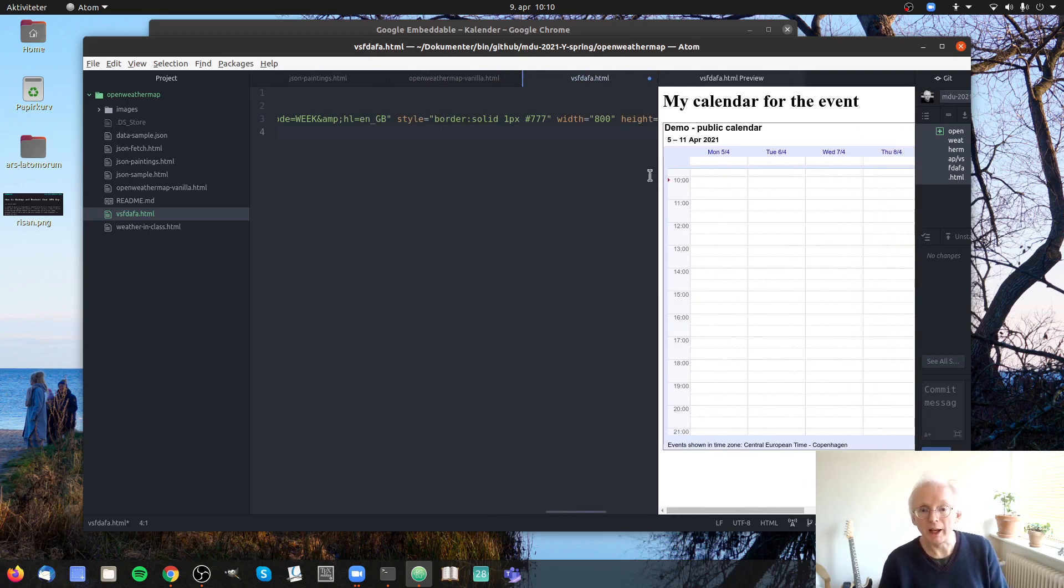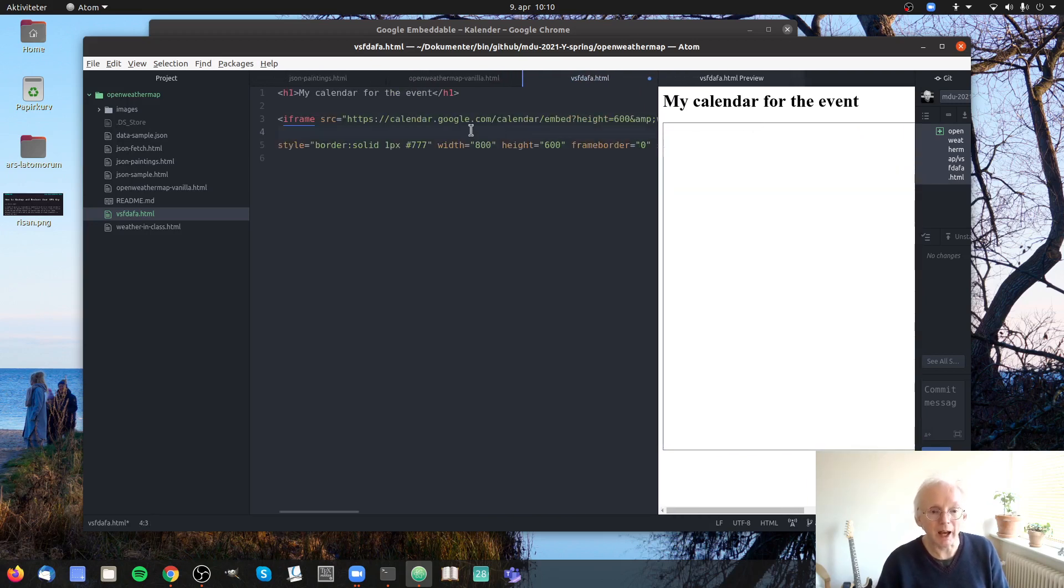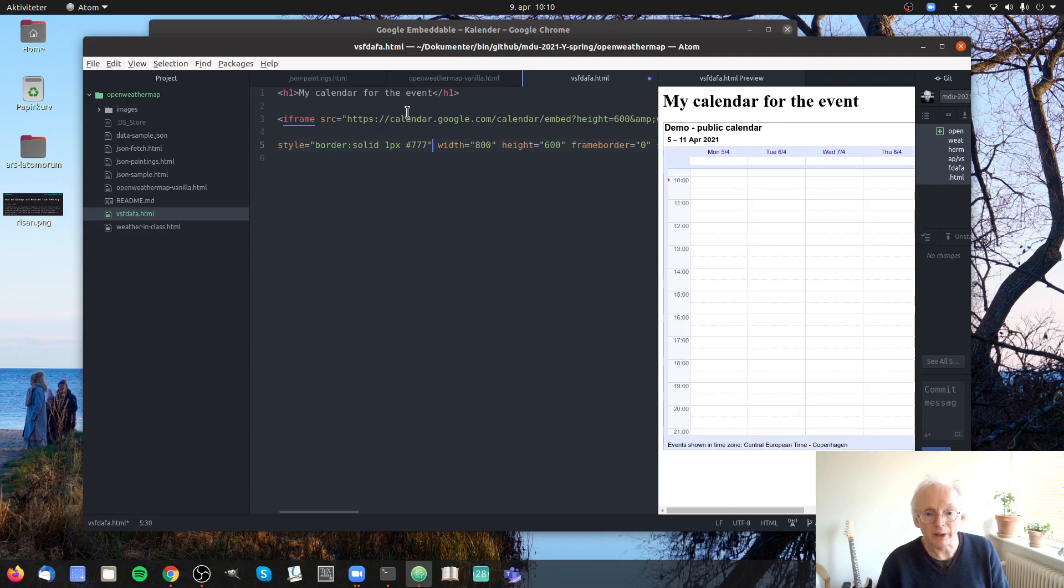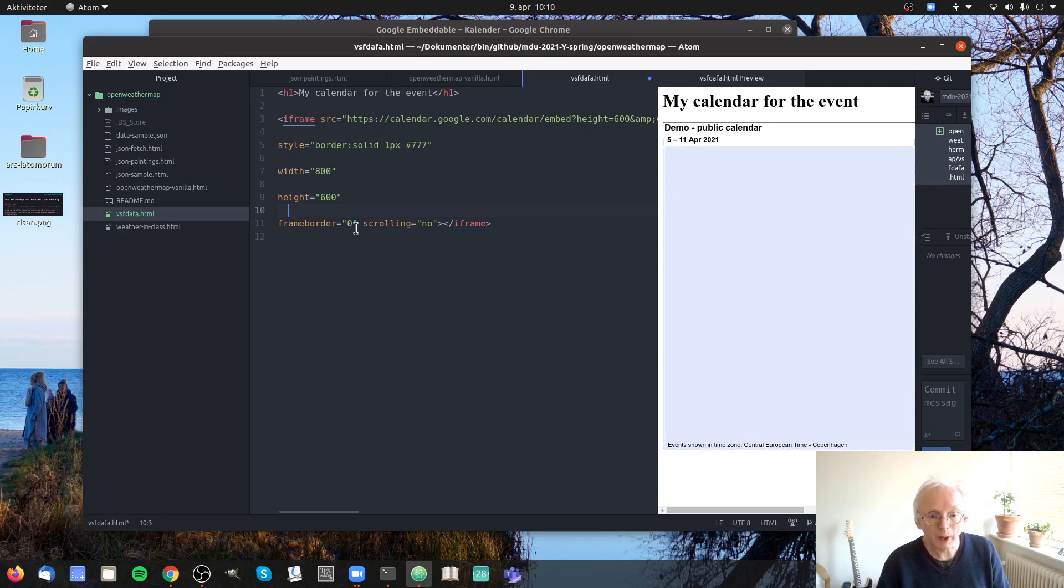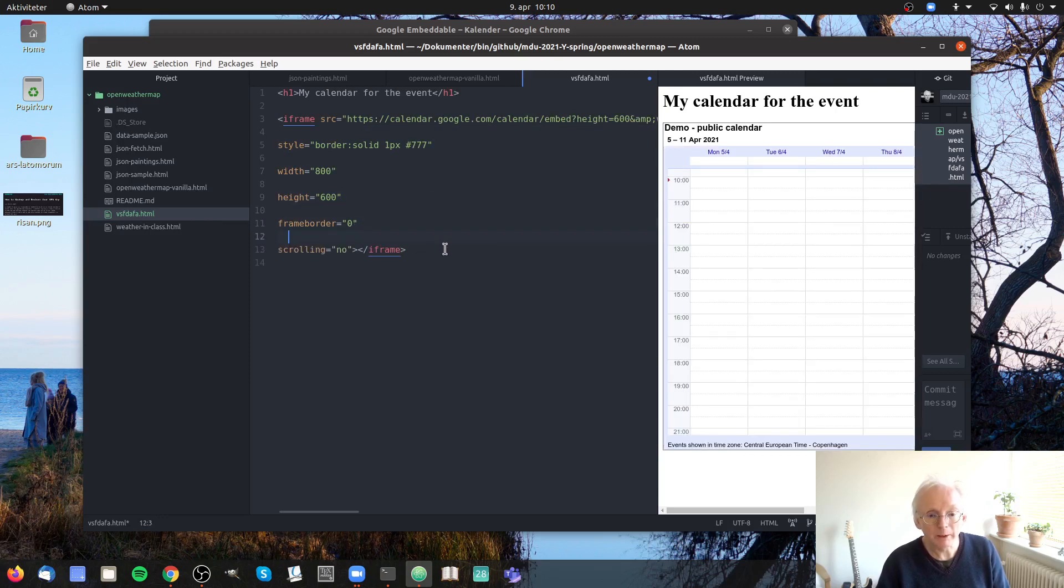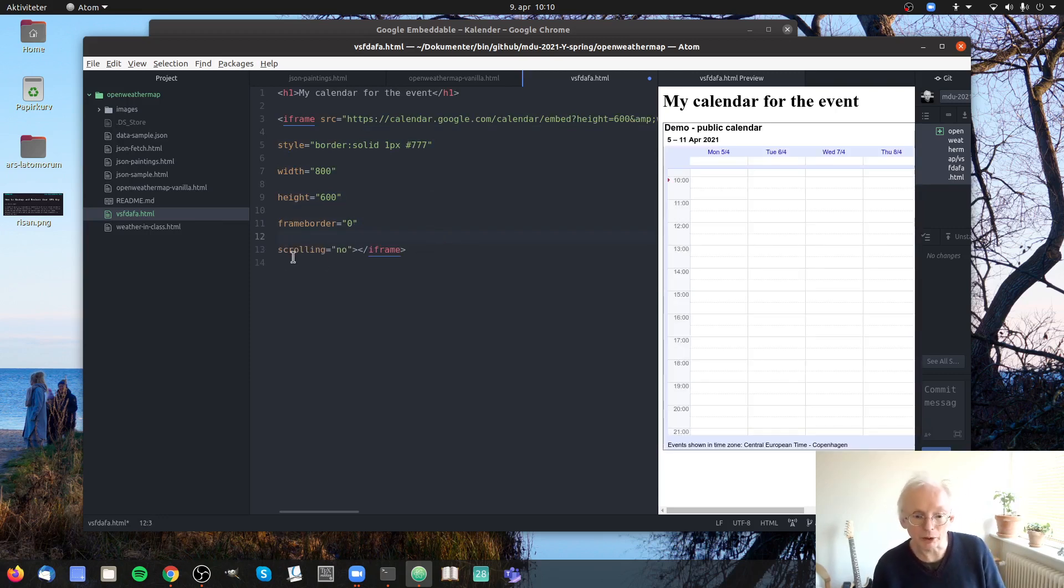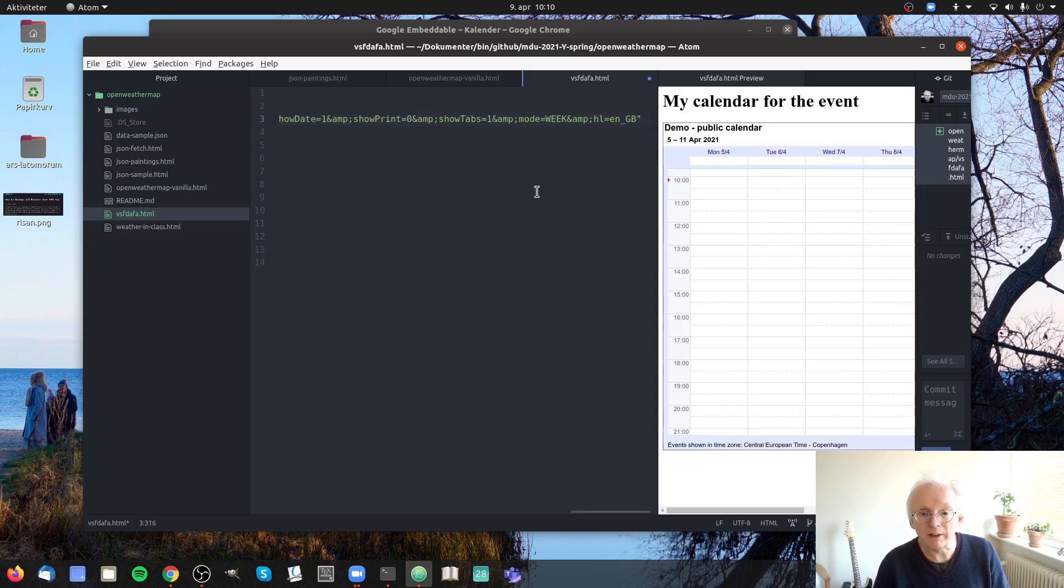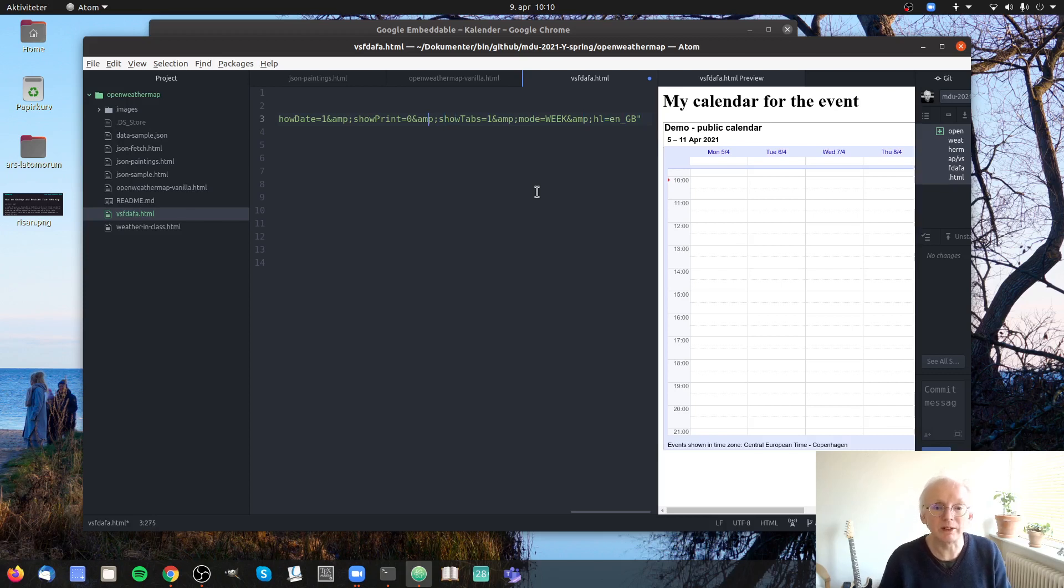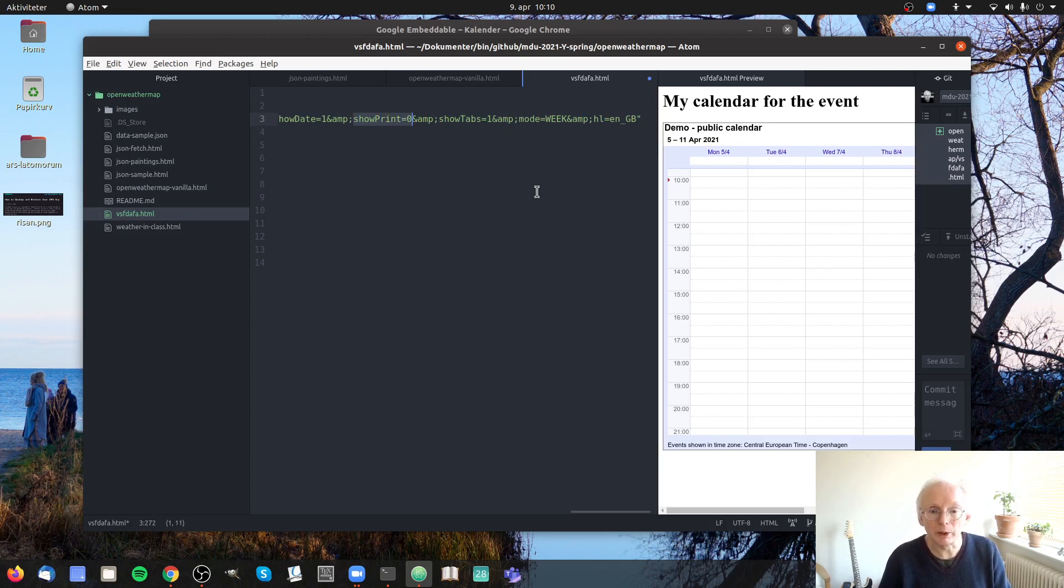And if you want to style anything you can still go in and have a look at the different settings here. And you can see whether scrolling is allowed or should there be a frame border. And even in this URL you can go in and see that for instance show print equals zero.